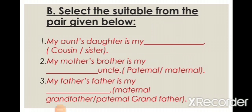Next, select the suitable answer from the pair given below. First: My aunt's daughter is my _____ — cousin or sister? Second: My mother's brother is my _____ uncle — paternal or maternal? Third: My father's father is my _____ — maternal grandfather or paternal grandfather?